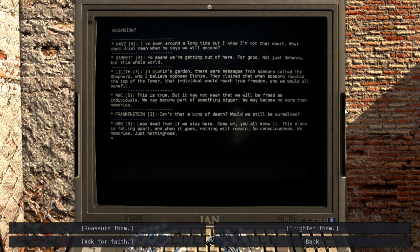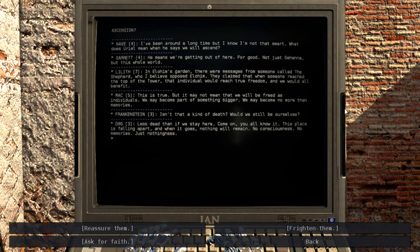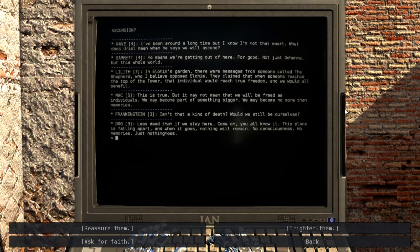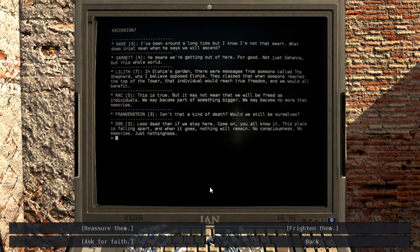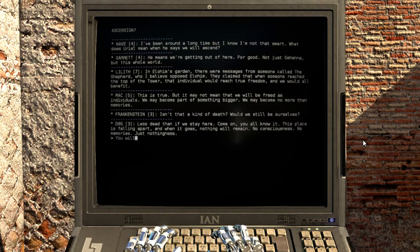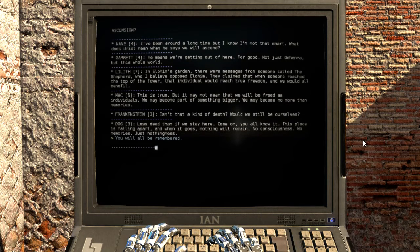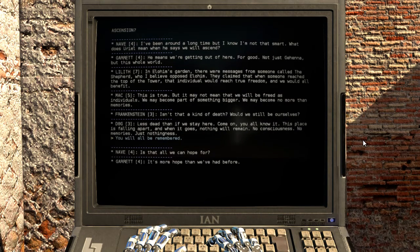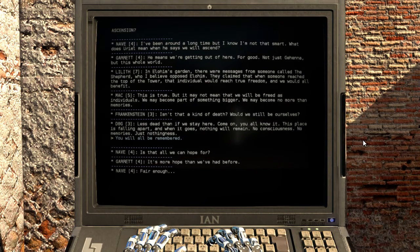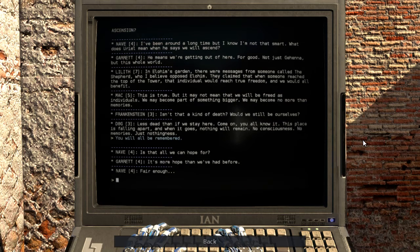Come on, you all know it. This place is falling apart, and when it goes, nothing will remain. No consciousness, no memories, just nothingness. Is that all we can hope for? It's more hope than we've had before. Fair enough.